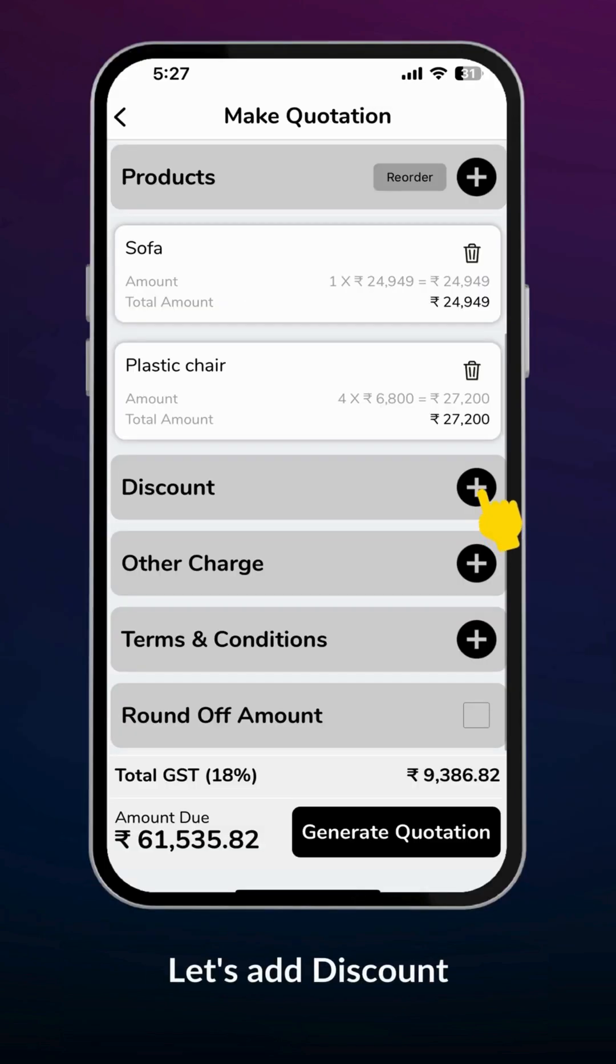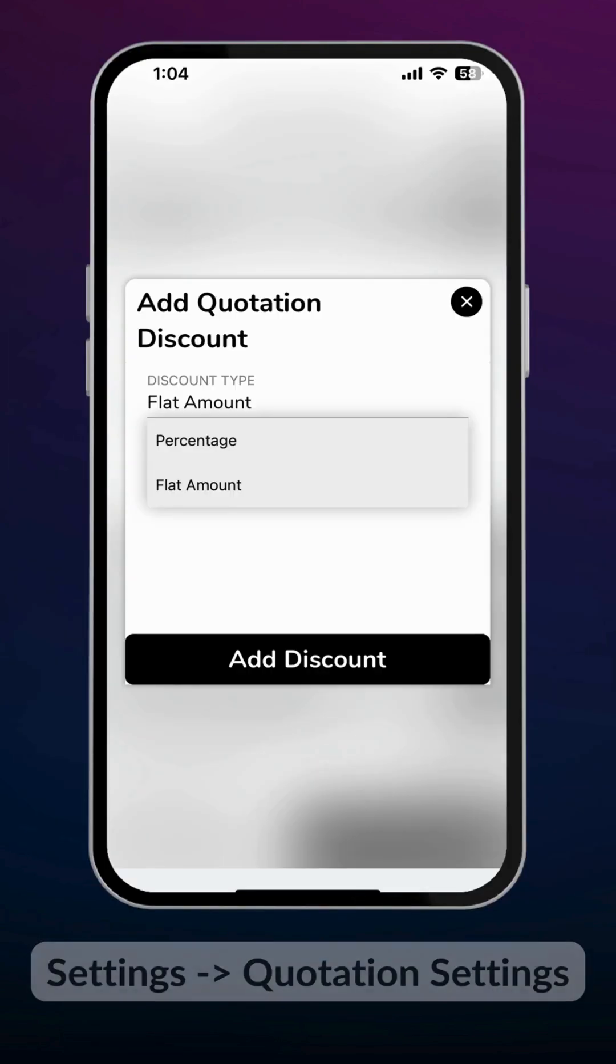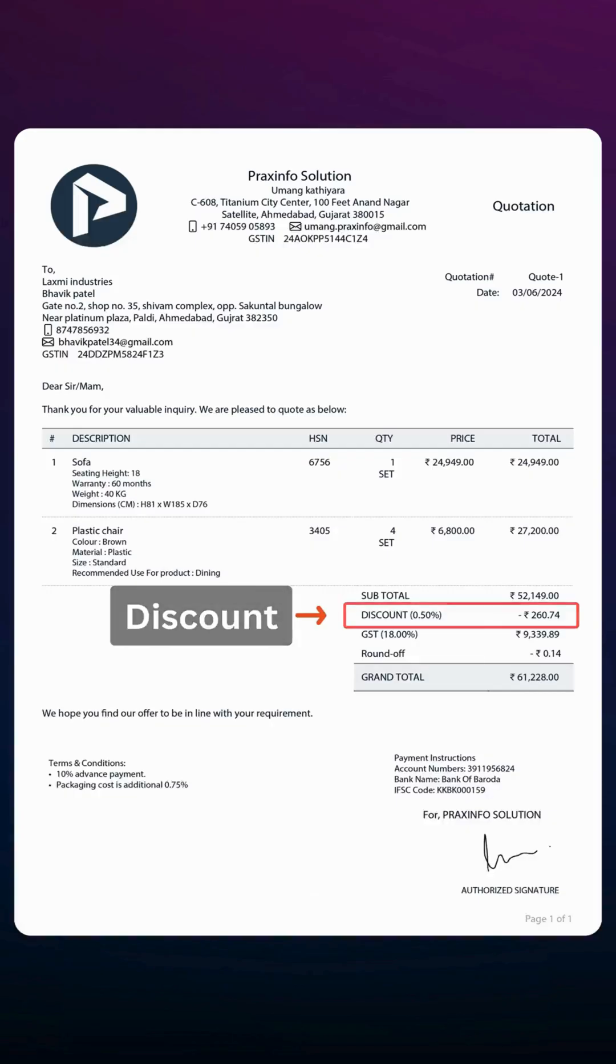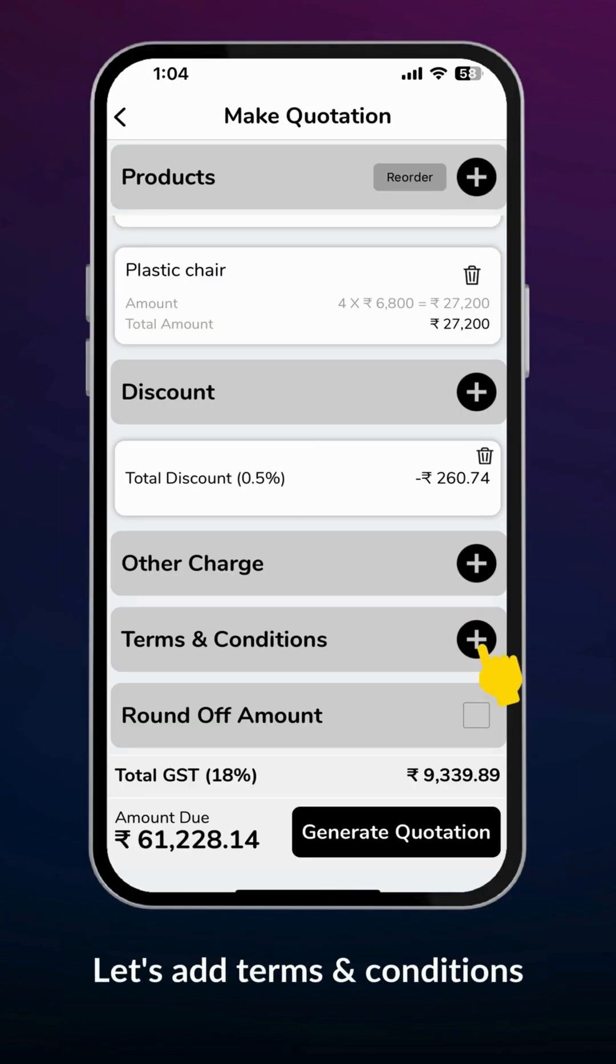Let's add a discount. Make sure to enable discount from quotation settings. Select discount type depending on your needs and add discount. The discount will be displayed on the final PDF. Let's add terms and conditions.